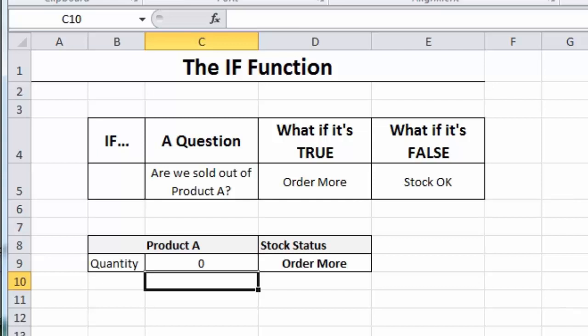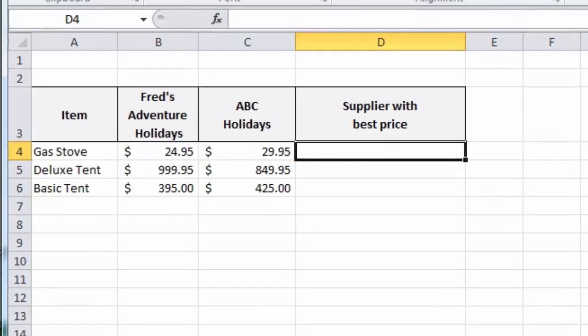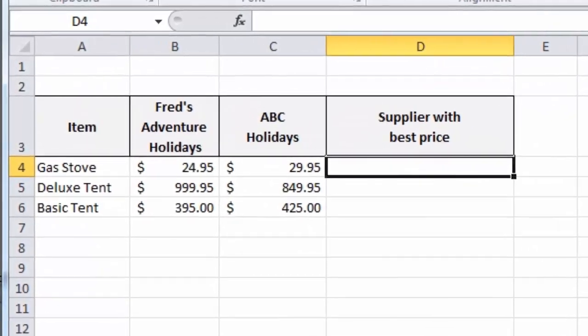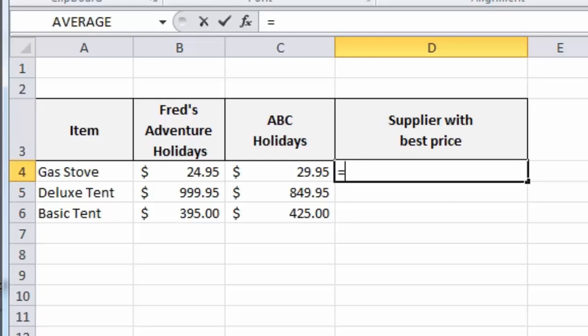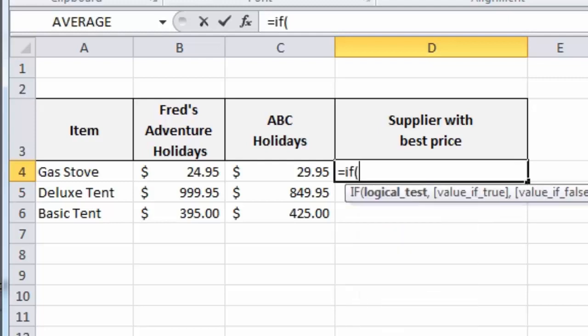So, let's look at another example of using the if function. Here we've got two businesses and they're holiday businesses and they also sell a range of relevant accessories, as you can see. And what I'd like Excel to do is tell me which business is offering the best price. And we're going to use the if function to get that result. So, the first thing again, type equals if, open parentheses. So, I'm going to ask Excel to look at the value under ABC Holidays first.